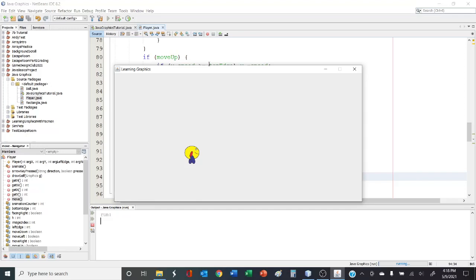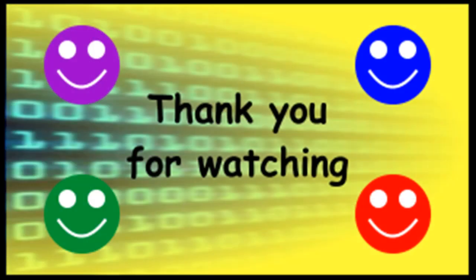Those are the basics of animating an image in Java. You can make this as simple or as complicated as you want — you could have his eye blinking, his mouth moving, him holding a weapon, a crossbow to shoot enemies, whatever. Just let your imagination run wild. I hope you learned something from this video. Please remember to subscribe and share with others who are learning Java programming. Thanks for watching and take care, everyone.